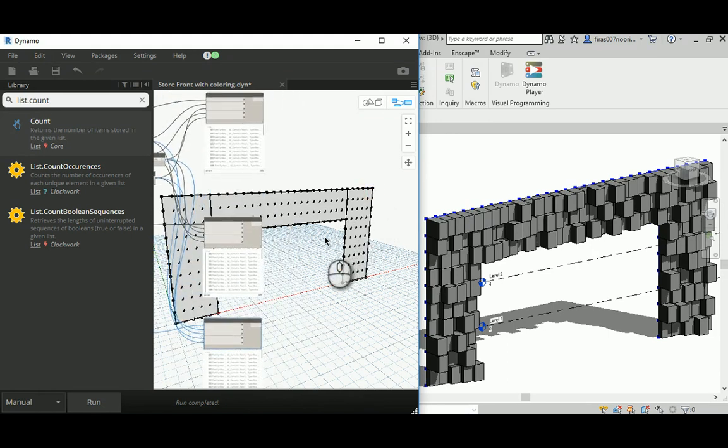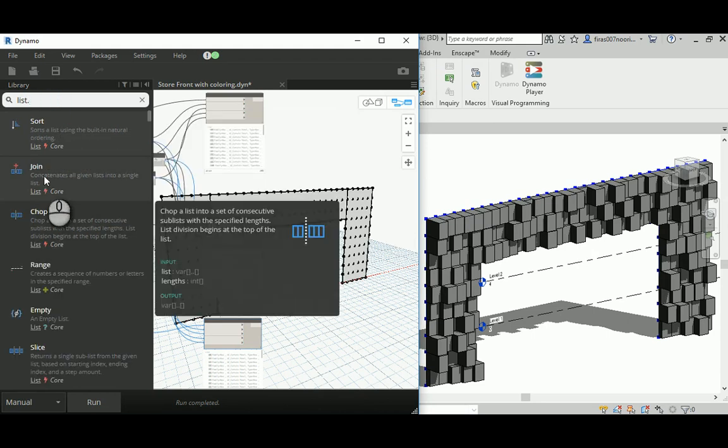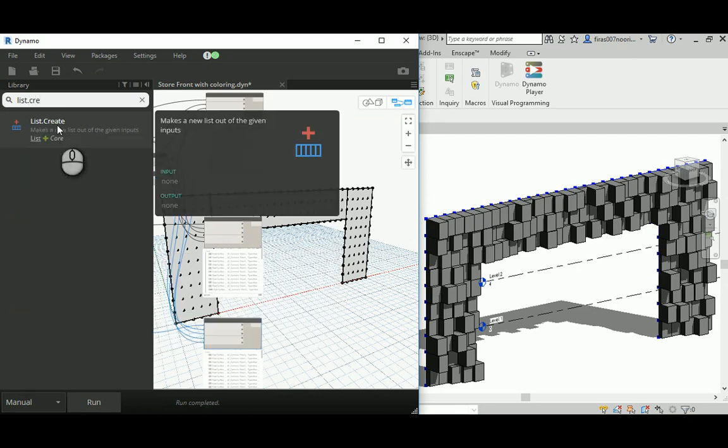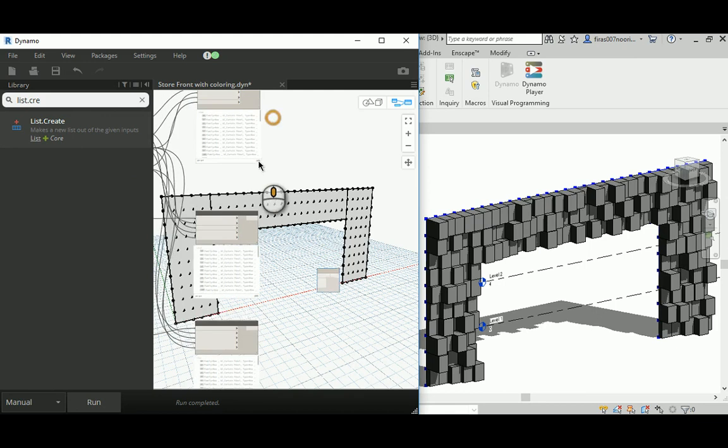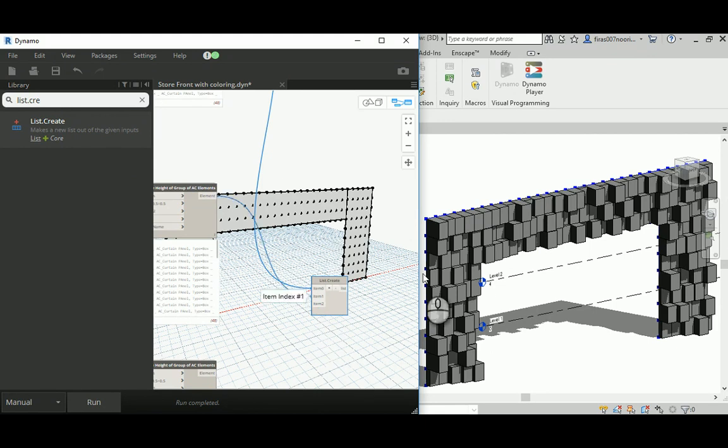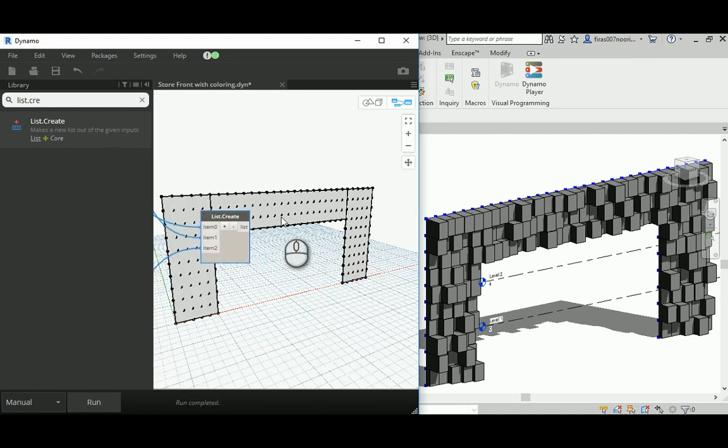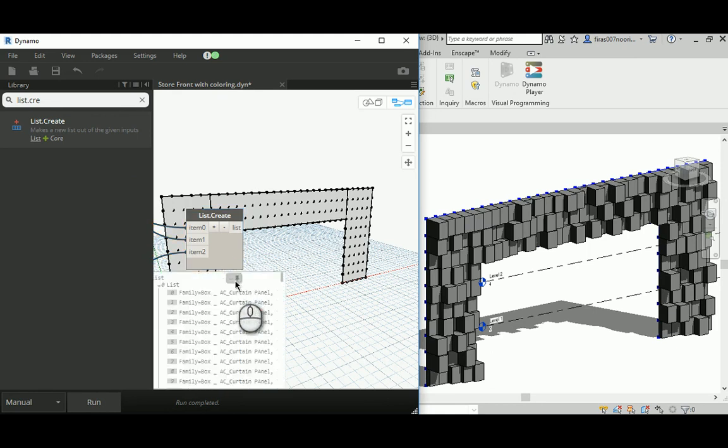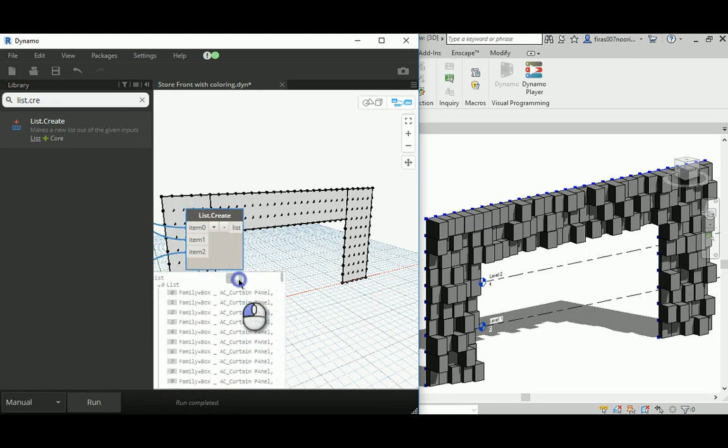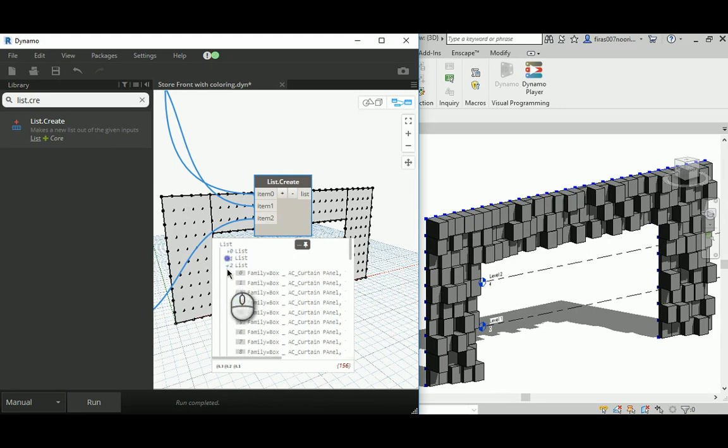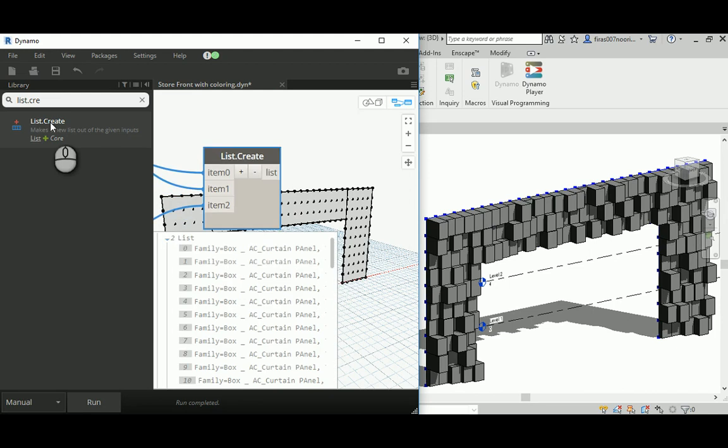Instead of doing this for each surface by itself, I'm going to combine them together. I'm going to create a list.create here, and for the three of them so we're going to combine them to get rid of the repetition part. When you run that, you should get those three lists that you have in the previous three separated nodes as three separated sublists.